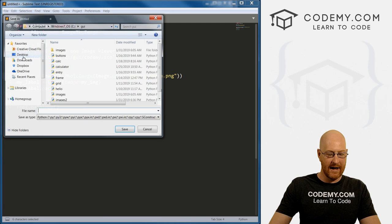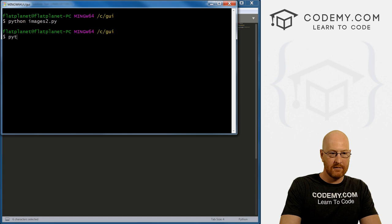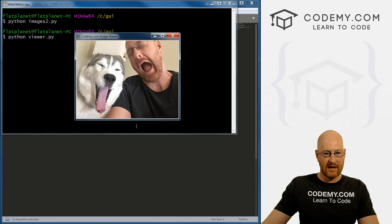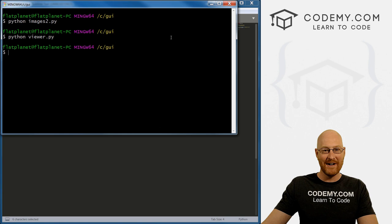Let's save this new file as viewer.py. And let's run Python viewer.py and see what we have. It looks like we just have that one image — I forgot to put the exit button on there. We'll do that in just a minute.